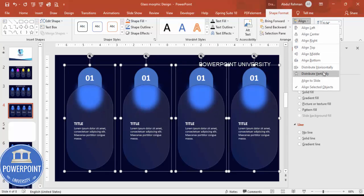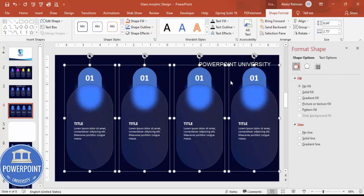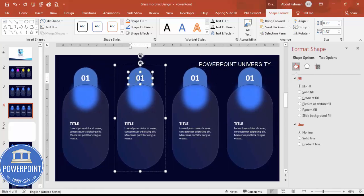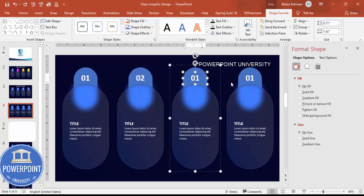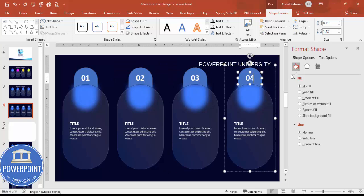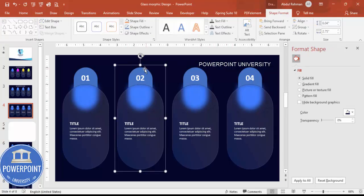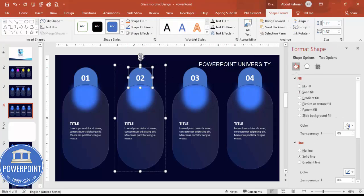Select all the option groups, go to Shape Format > Align, and choose Distribute Horizontally. Then align them to the center vertically. Update the numbering so they read one, two, three, and four. You can easily do all of this in just a few steps.